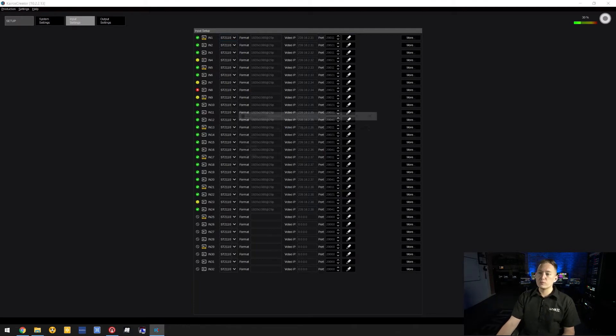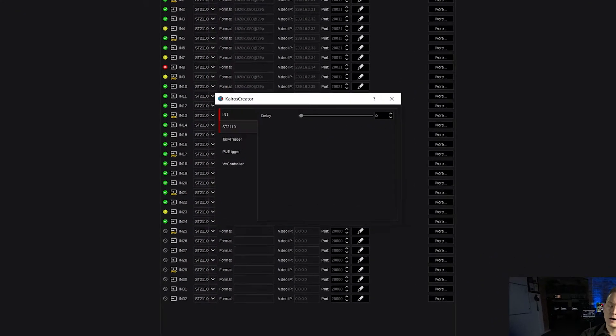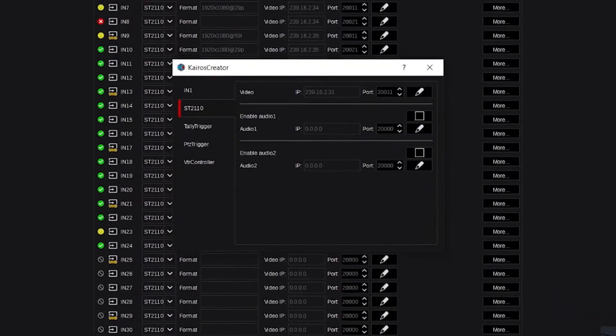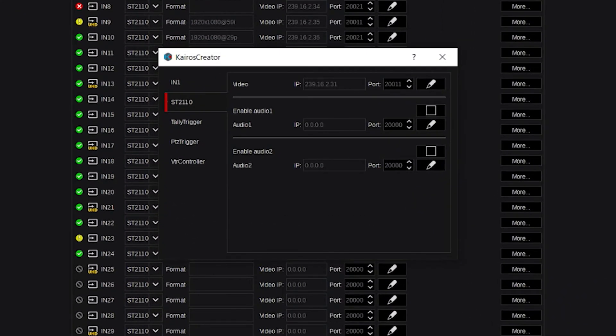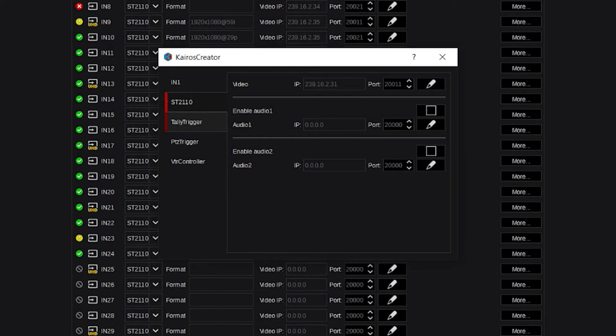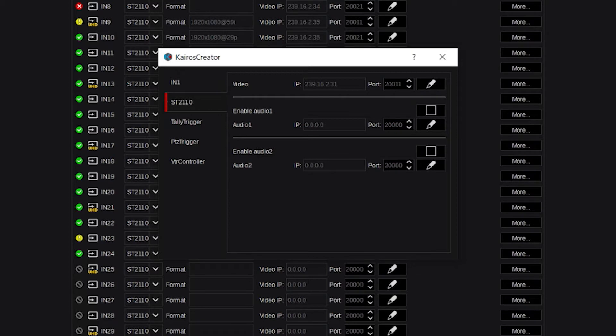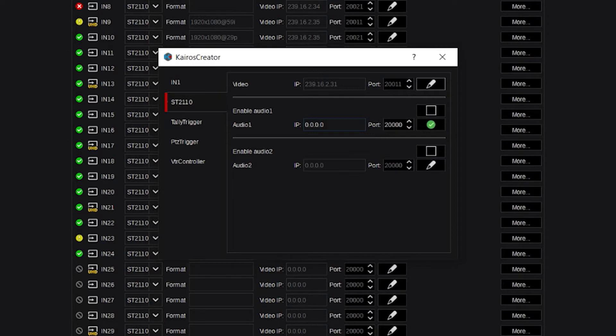If you go into More, you can manage additional features for SMPTE 2110. This menu will look different for every input type. With SMPTE 2110, you have a video stream, an associated audio stream for channels 1-8, and a second audio stream for channels 9-16. You put in the multicast IP address and port number associated with that stream, click OK, close the window, and you're set.